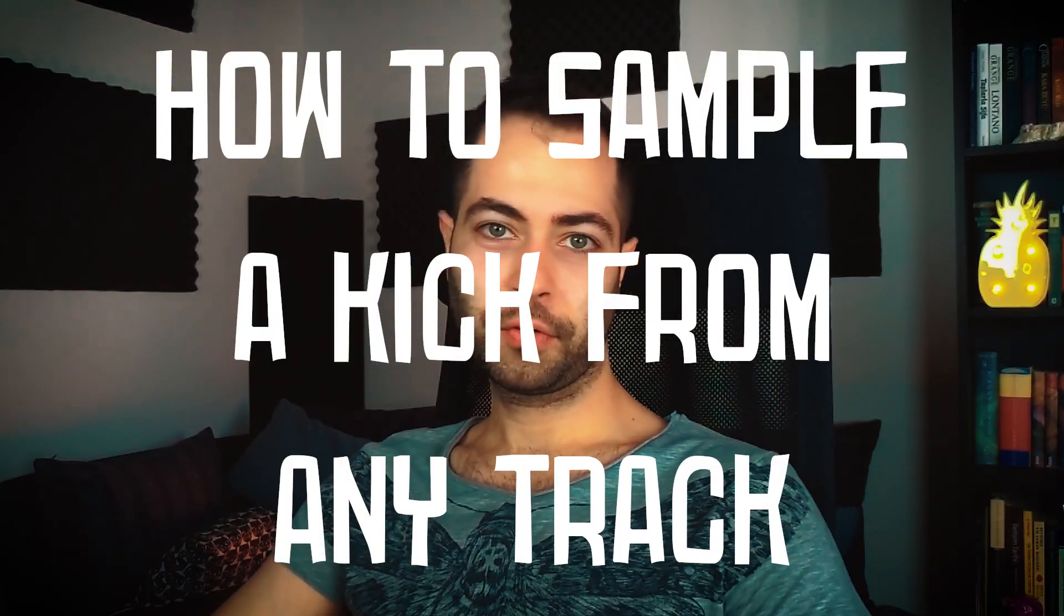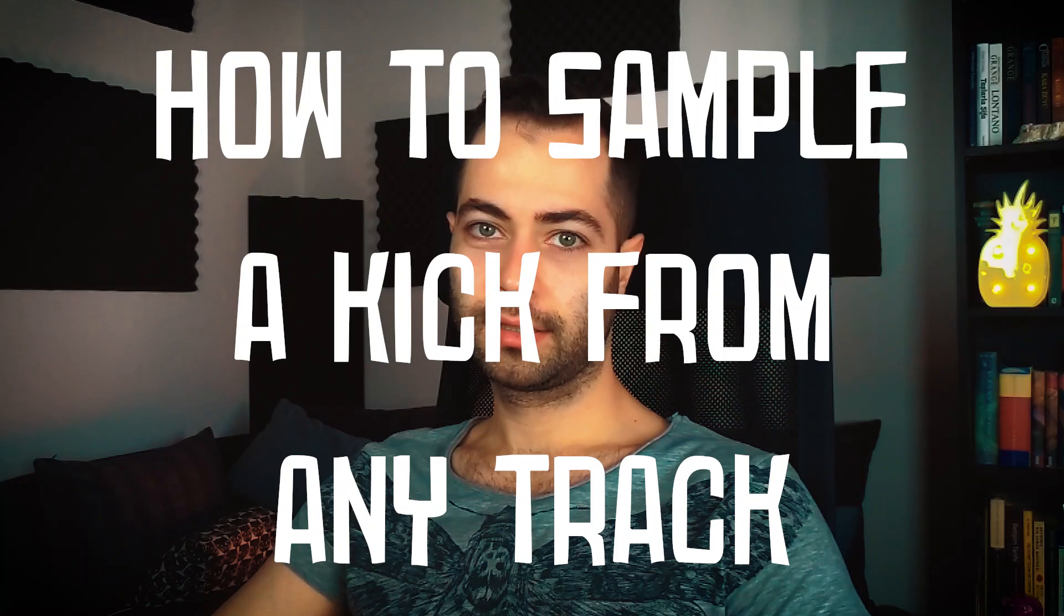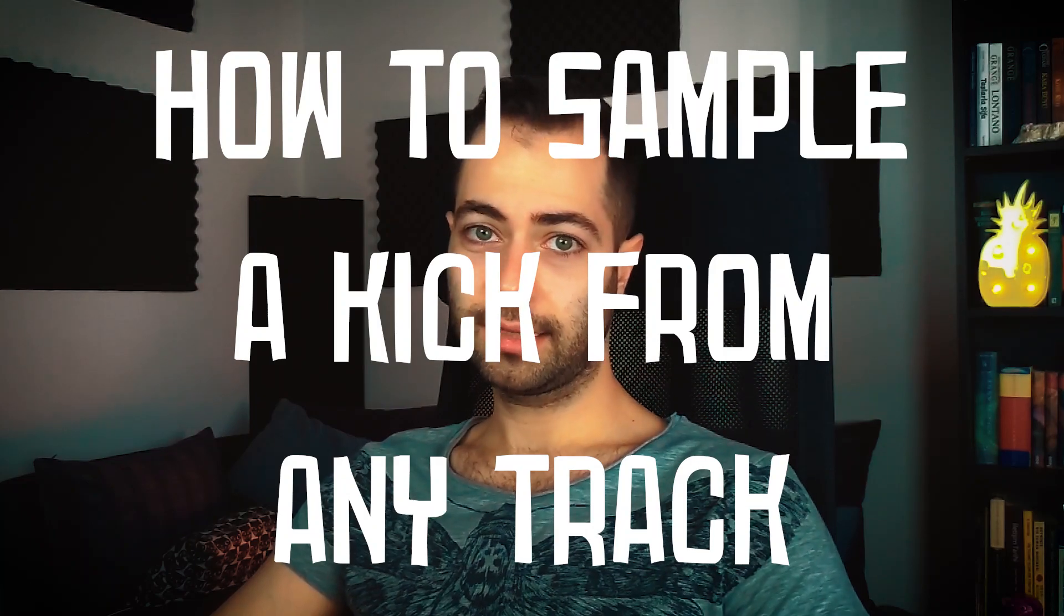Hello Broducers, it's Özgün here. And today I will show you how to sample a kick from any track. So, let's get into the tutorial.